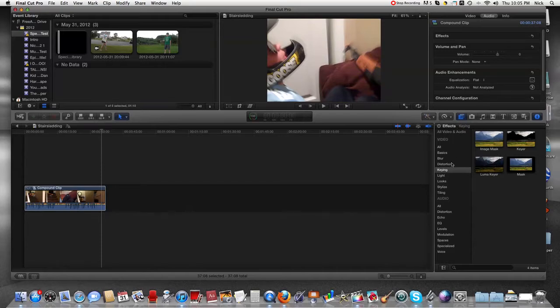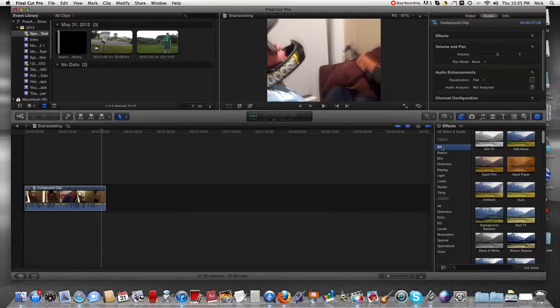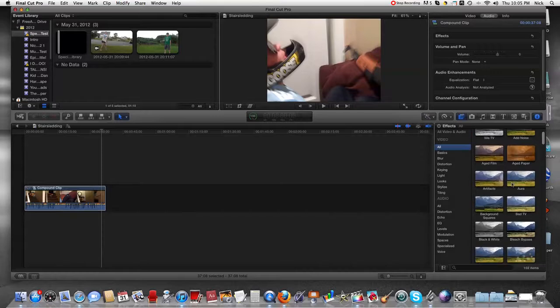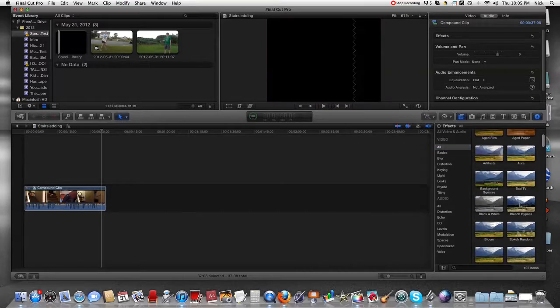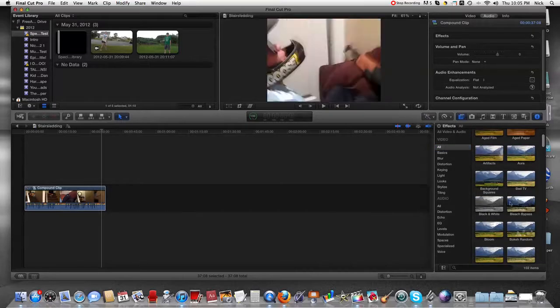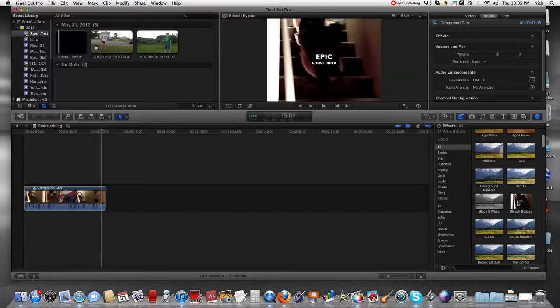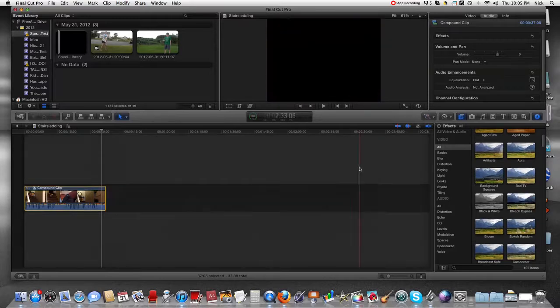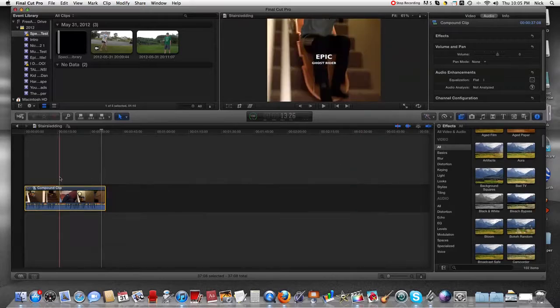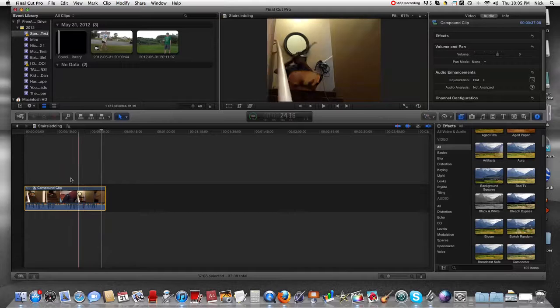The easy way would be to go down into your filters and go to bleach bypass, but that would be so dark, like you couldn't see anything.